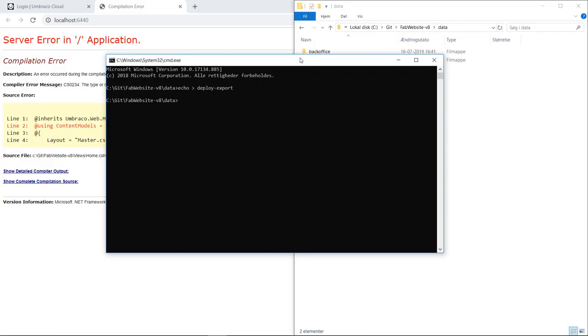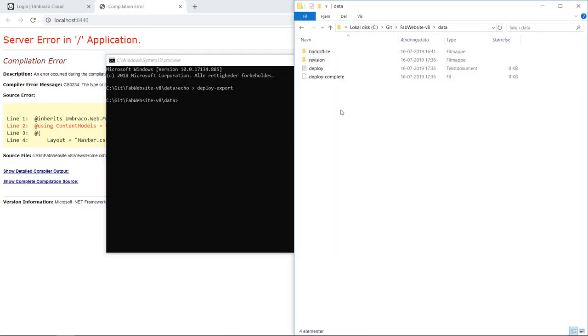This will now run through all the schema in the database and generate UDA files for everything. We can follow along in the data folder over here. Once we have a deploy complete marker in the data folder, the export has run.